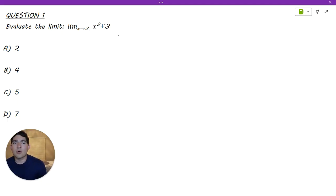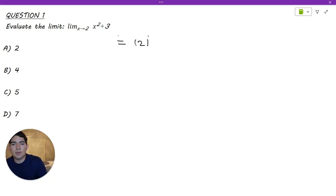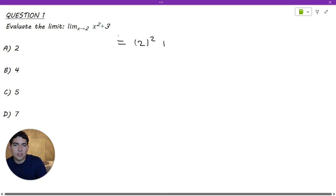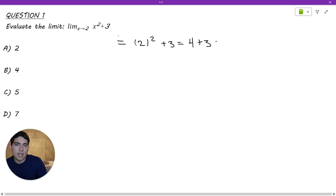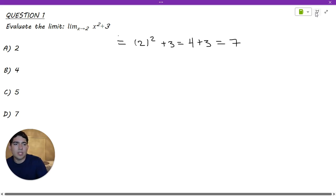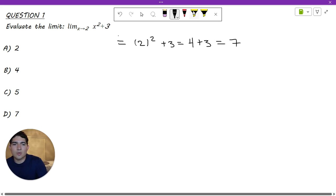So this first one is pretty straightforward. The way we are going to evaluate this limit as x approaches 2 is just by plugging 2 into the function. Where we have an x in the function, we're going to plug in the value of 2. Everything else stays the same. We're going to end up with 4 plus 3, which gives us a result of 7. So the multiple choice answer for this one is D.